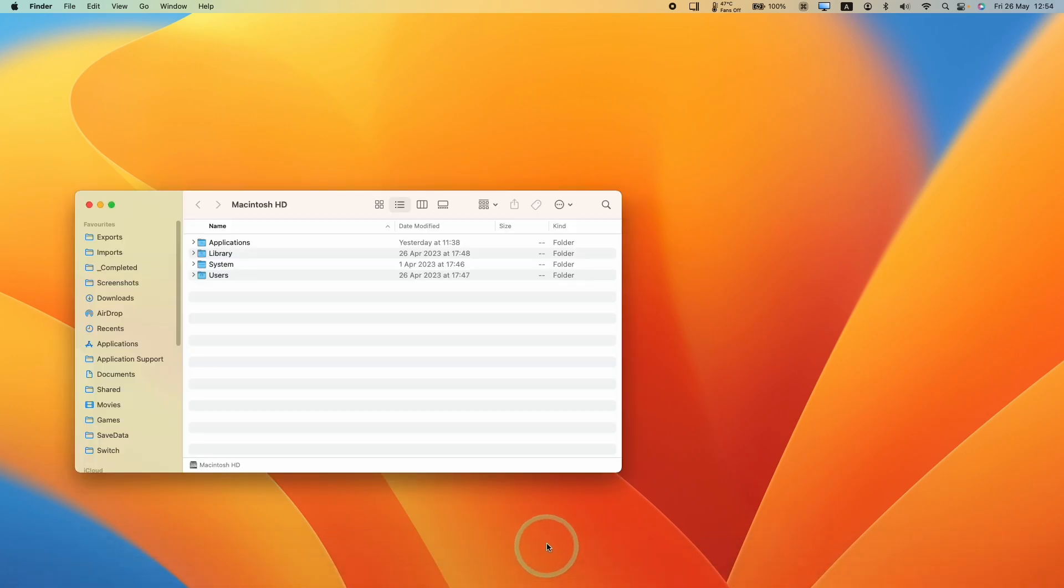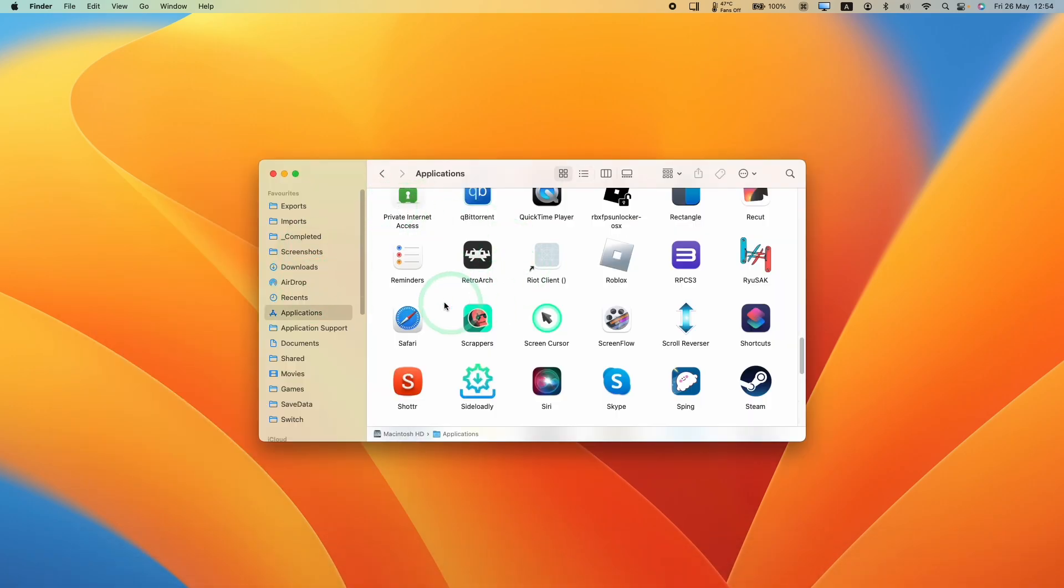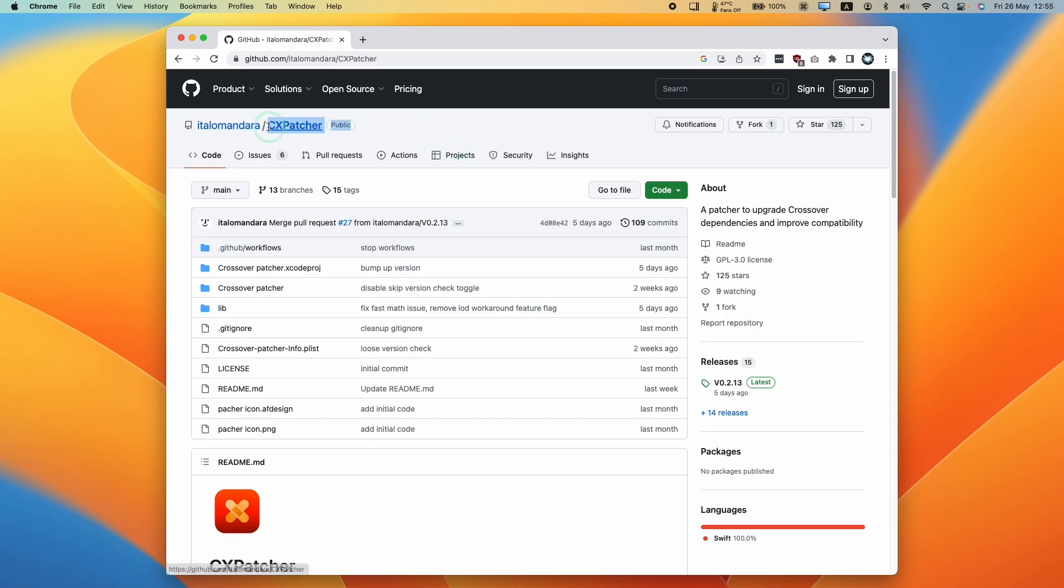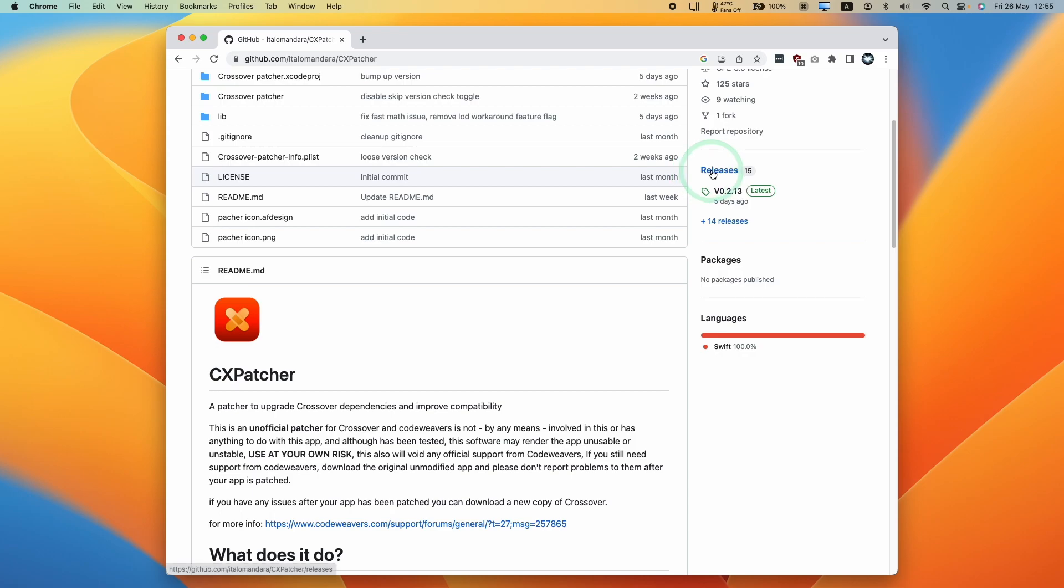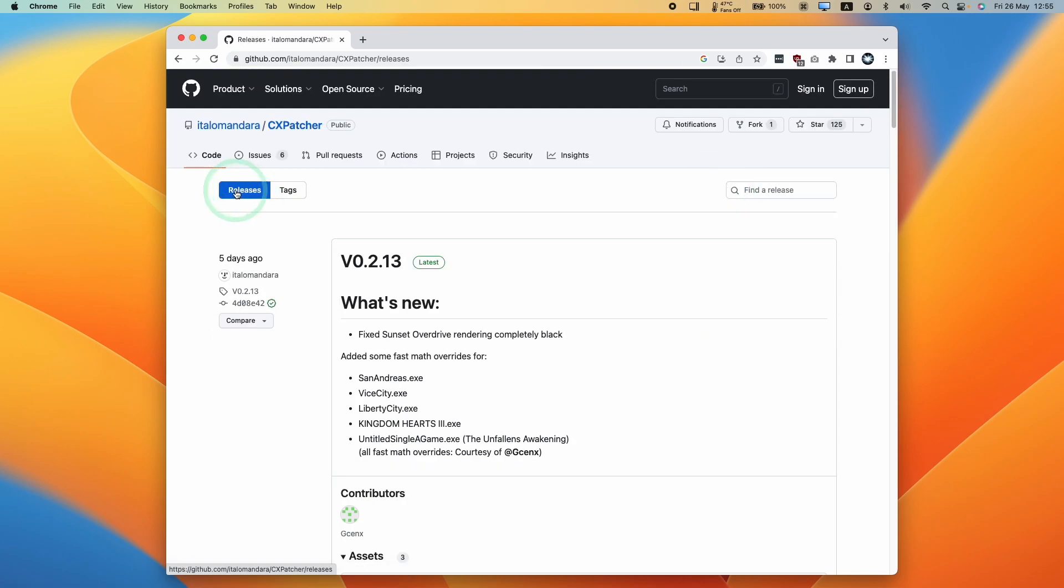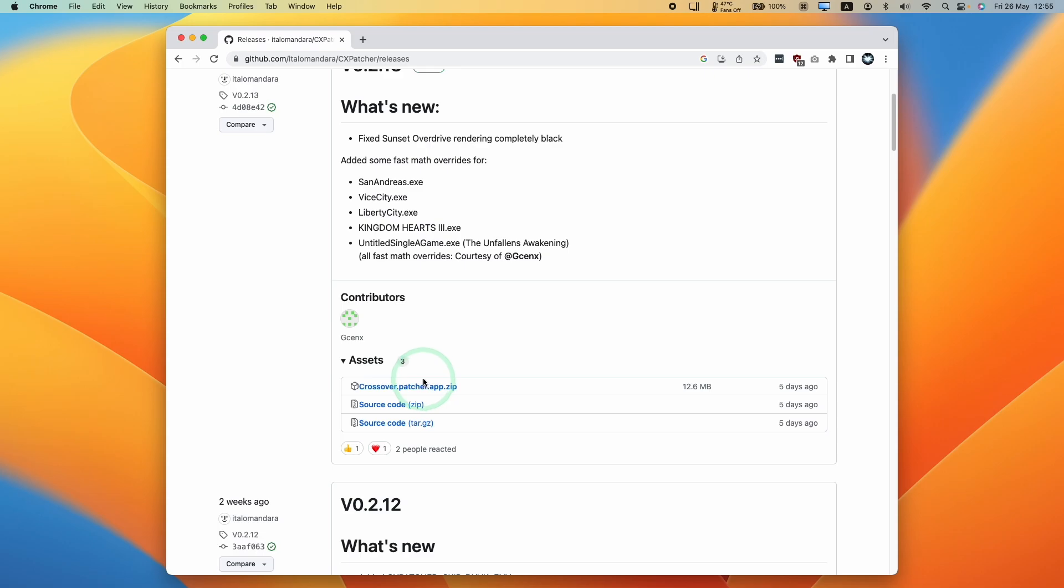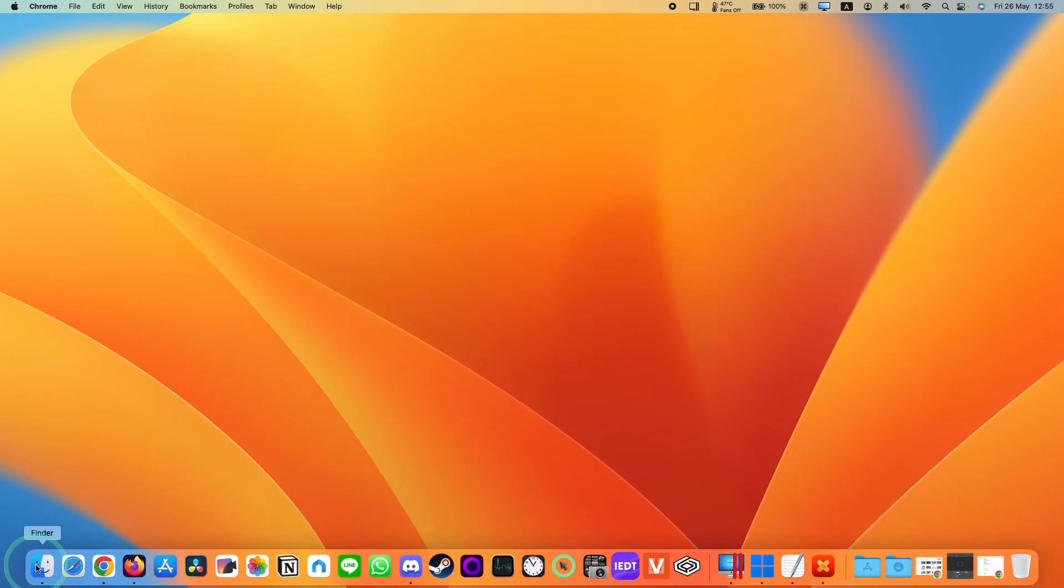Then we're going to go to Finder and then go into our Applications folder. We're going to double click on the Crossover patcher. And the next thing that we need to do is to go to the CX patcher GitHub page, which I'll leave a link to in the description. Then we're going to go to the Releases section here and find the latest release. Under Assets here, we're going to download the patcher.app.zip and that's going to go into our Downloads folder.